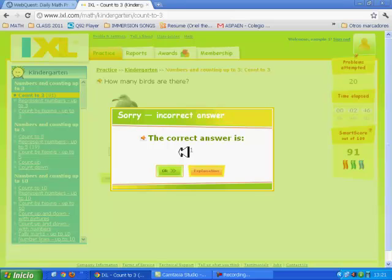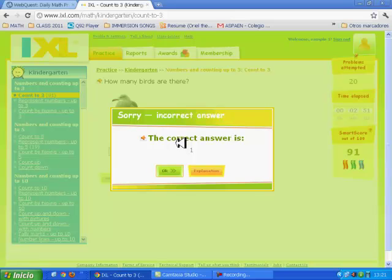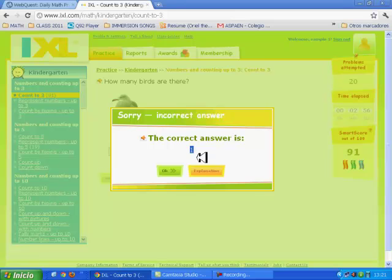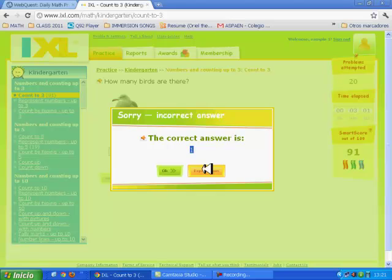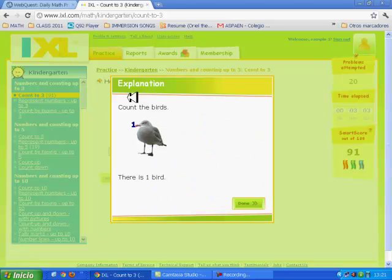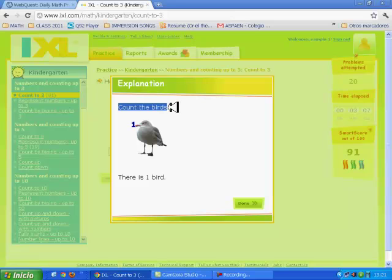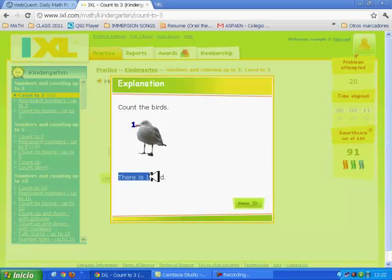Oh, incorrect answer. The correct answer is one. I can click on the yellow button to see the explanation. Count the birds. One. So there is one bird.